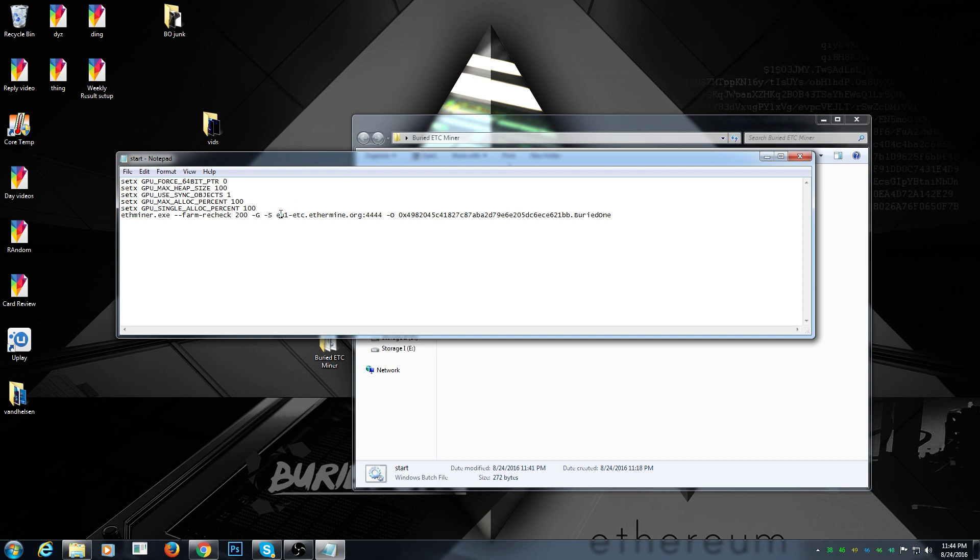For the people in United States you'll need to put in US1 of course. People in Europe, EU. Pretty straightforward.